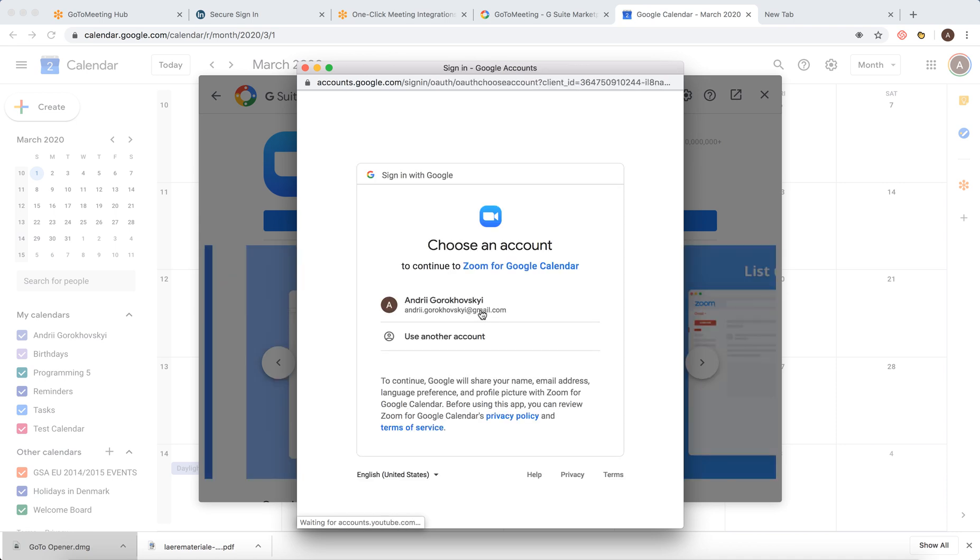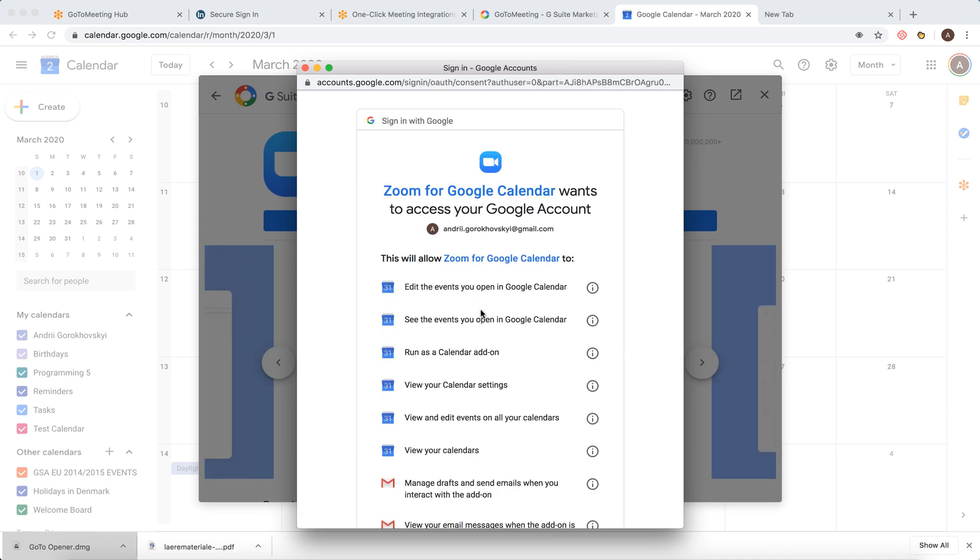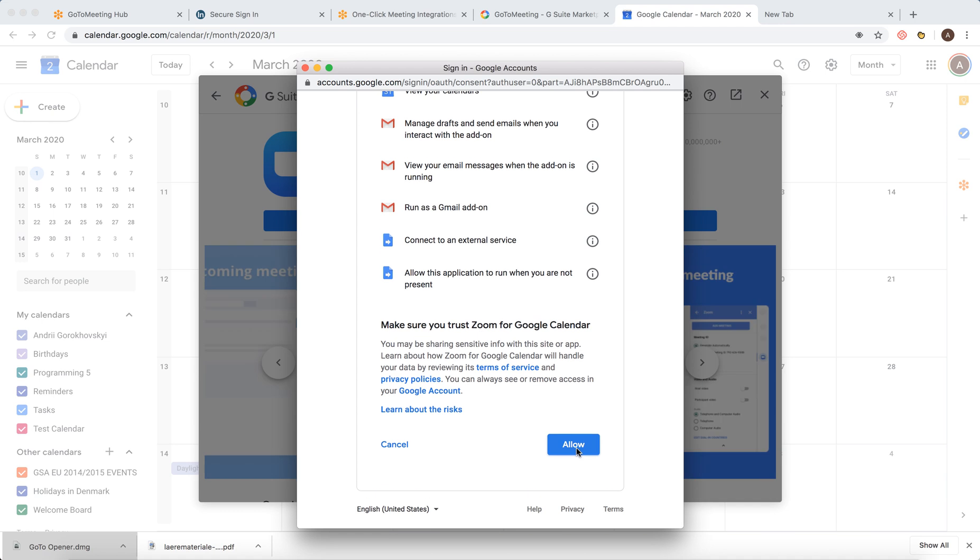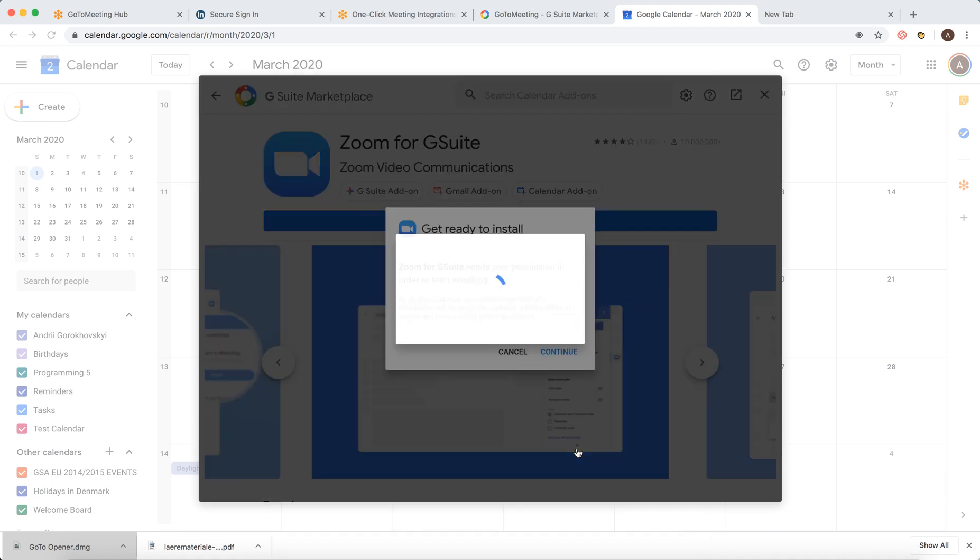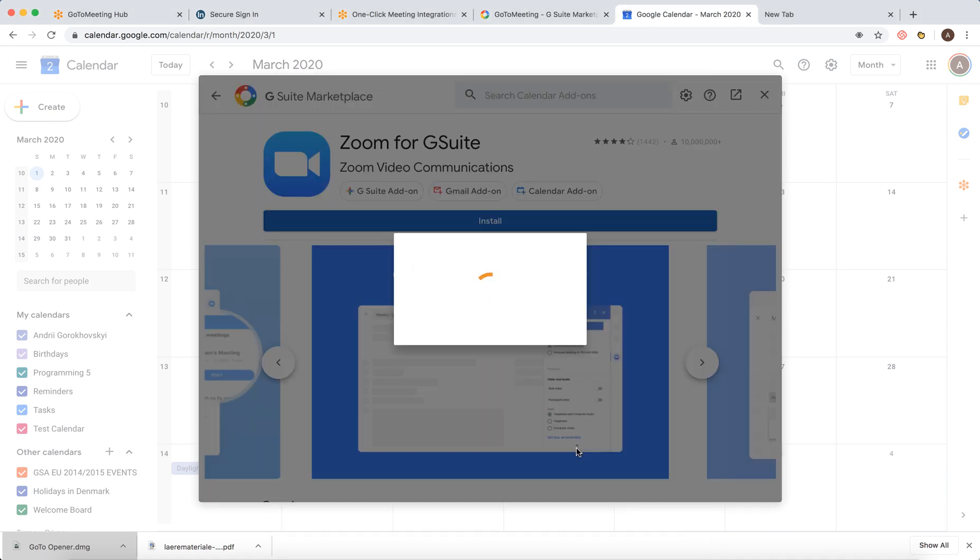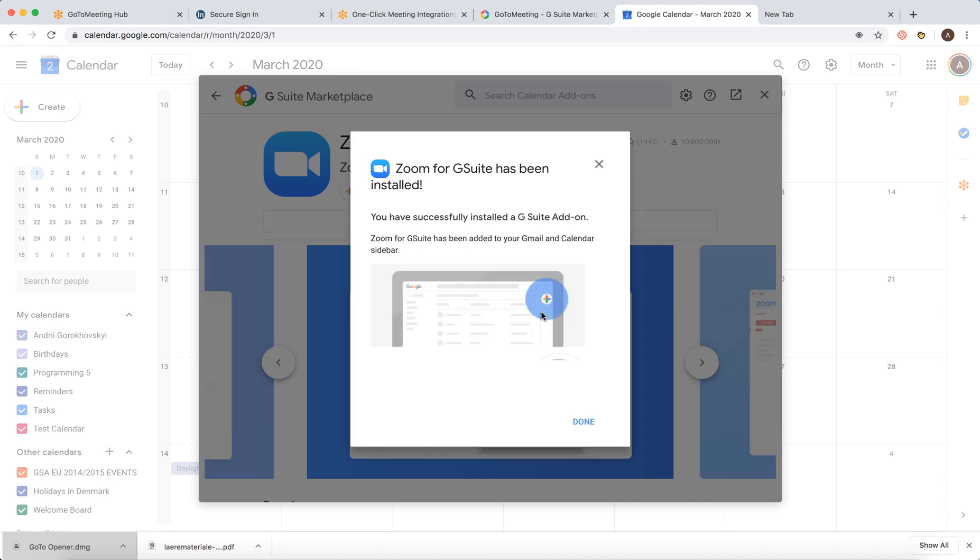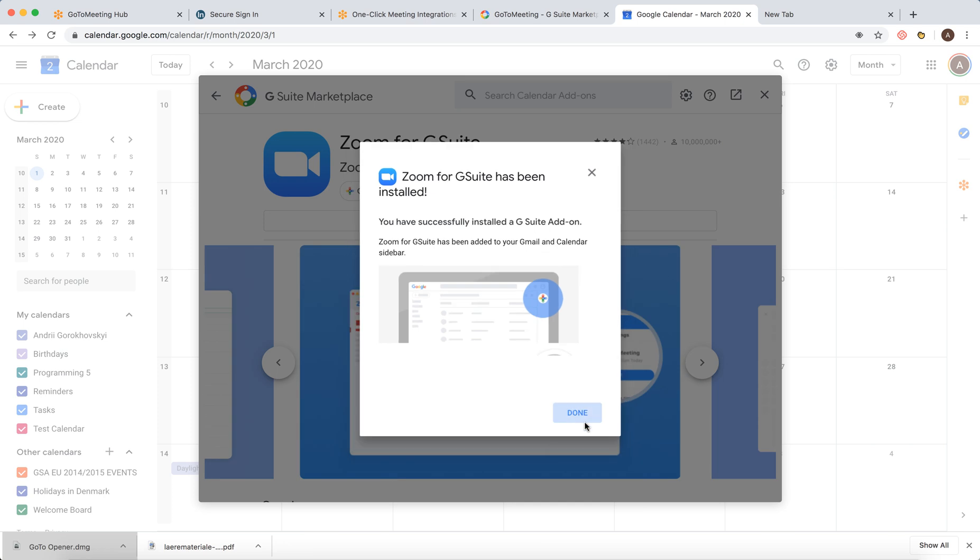You will need to select an account, give permissions, and there you have it. You have successfully installed Zoom for G Suite.